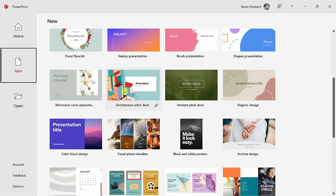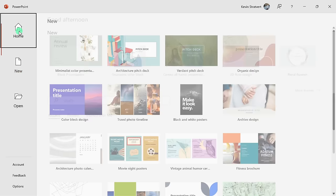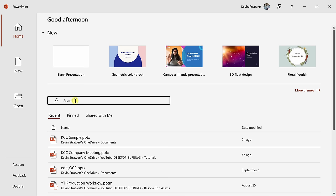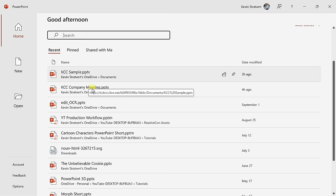Let's click back into Home. Right here we have a search field so you can look for an existing presentation that you've worked on, and down below you'll see all of your recent presentations, making it really quick to get back to work. In the top left-hand corner, let's click into a blank new presentation.